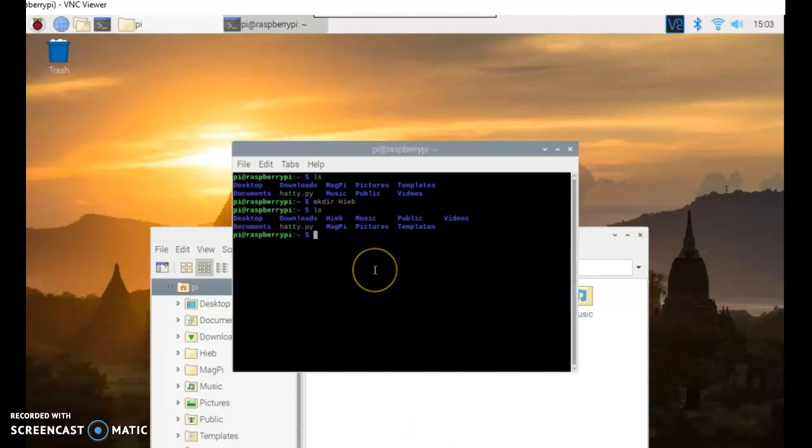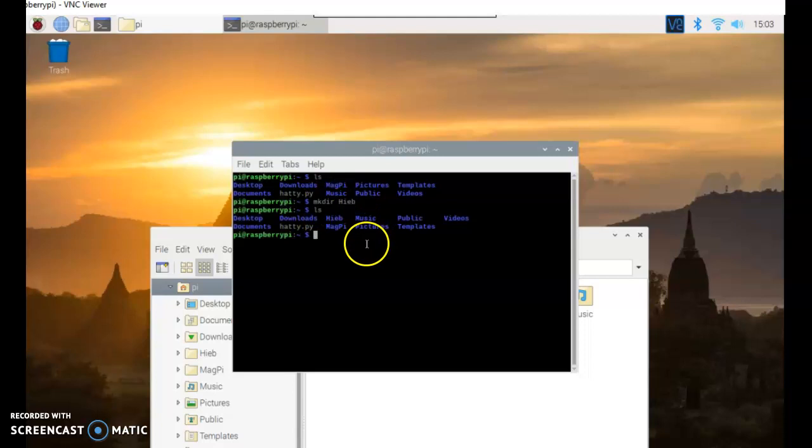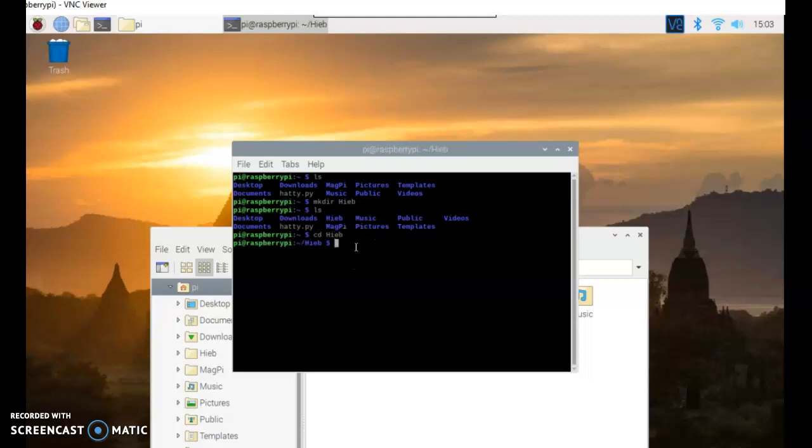Well that's great. So mkdir makes a folder, makes a directory. ls lists out all of the things in the directory. So now if I want to go to the file, if I do cd, that changes directory. If I go cd heave, all of a sudden if I hit ls, there's nothing in my folder.